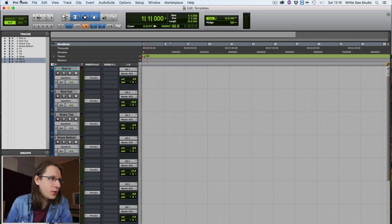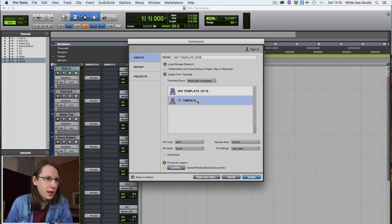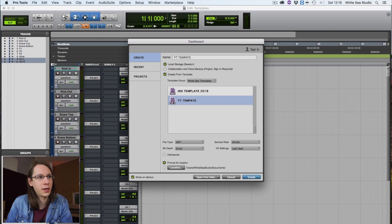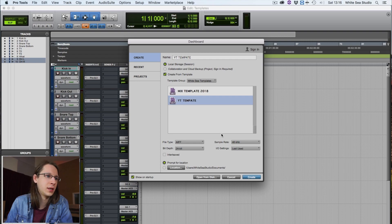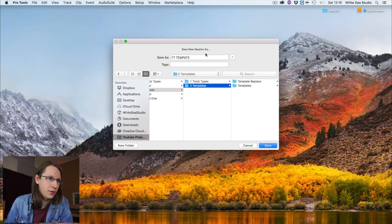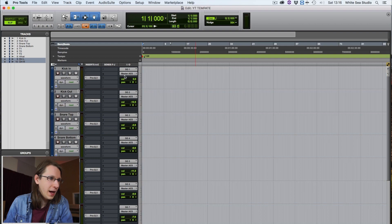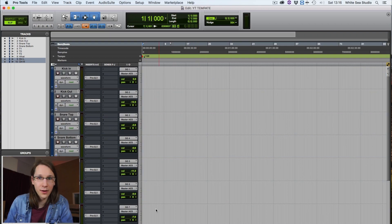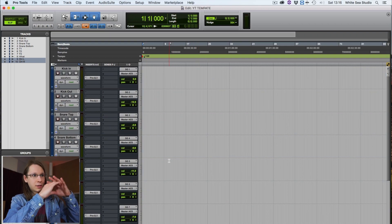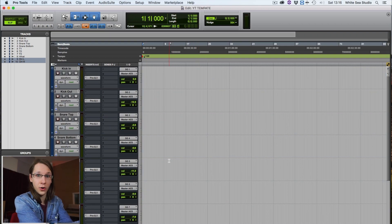I can press OK. When we now create a new session, I can start a new session with this template. So let's do this and call this one YouTube template, save it somewhere, and there we have it - a session made from our own template. This is all pretty straightforward and simple.